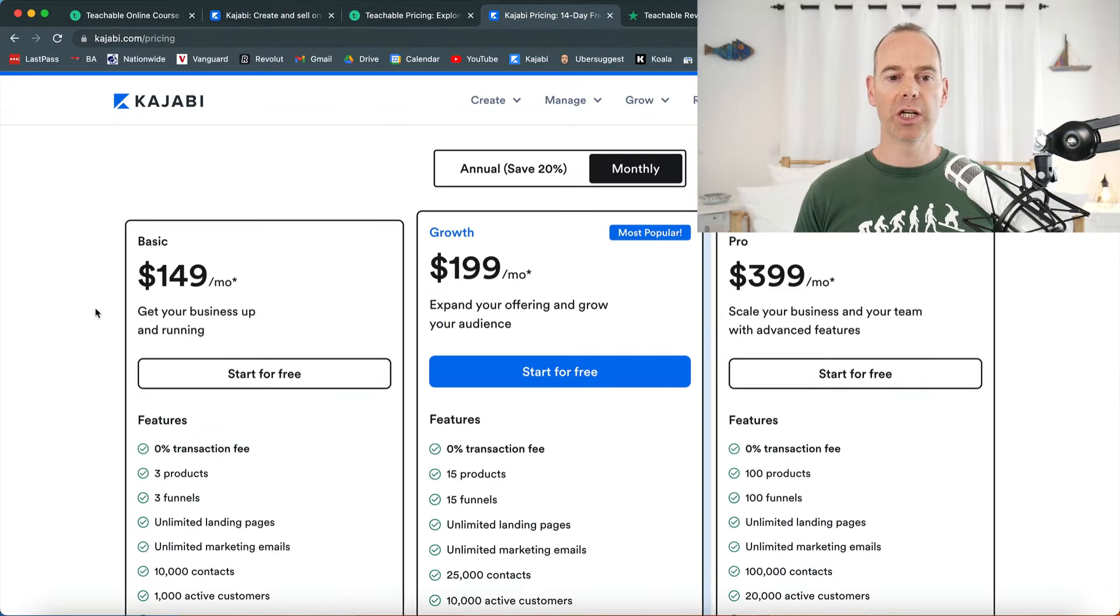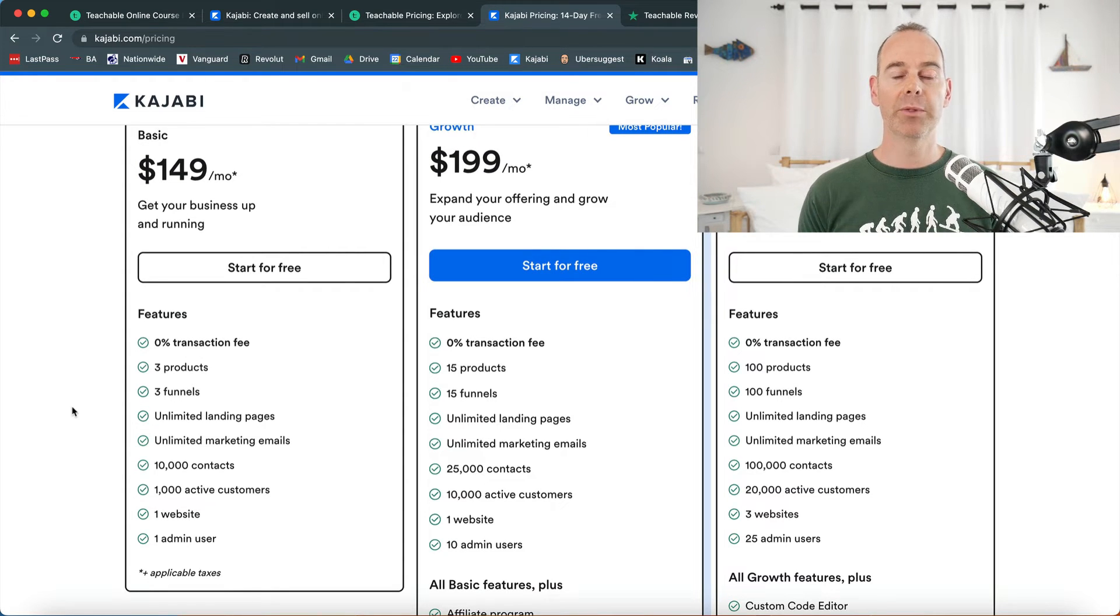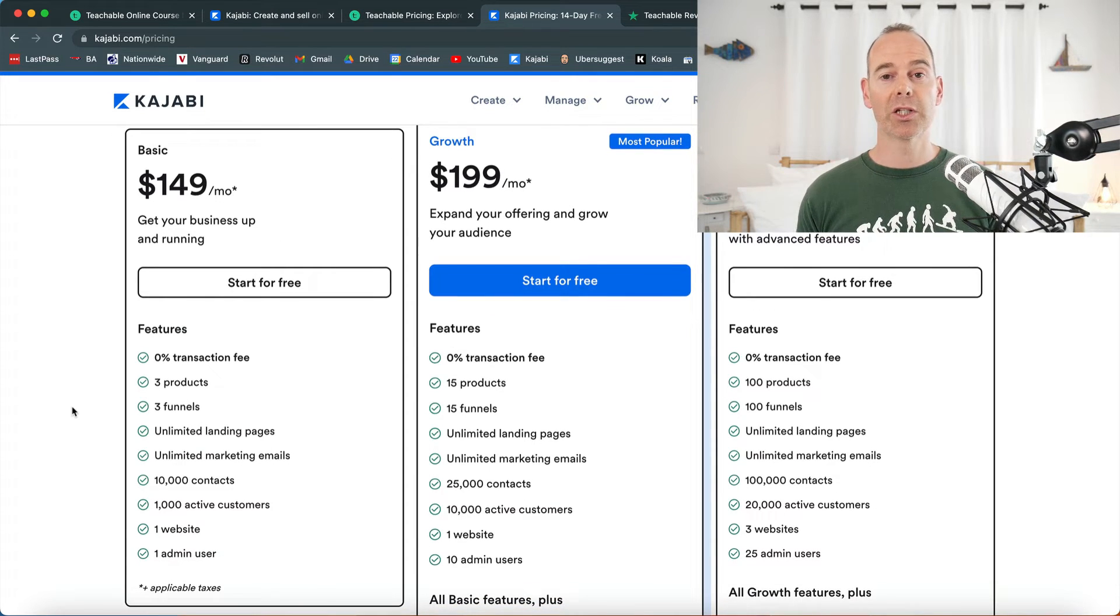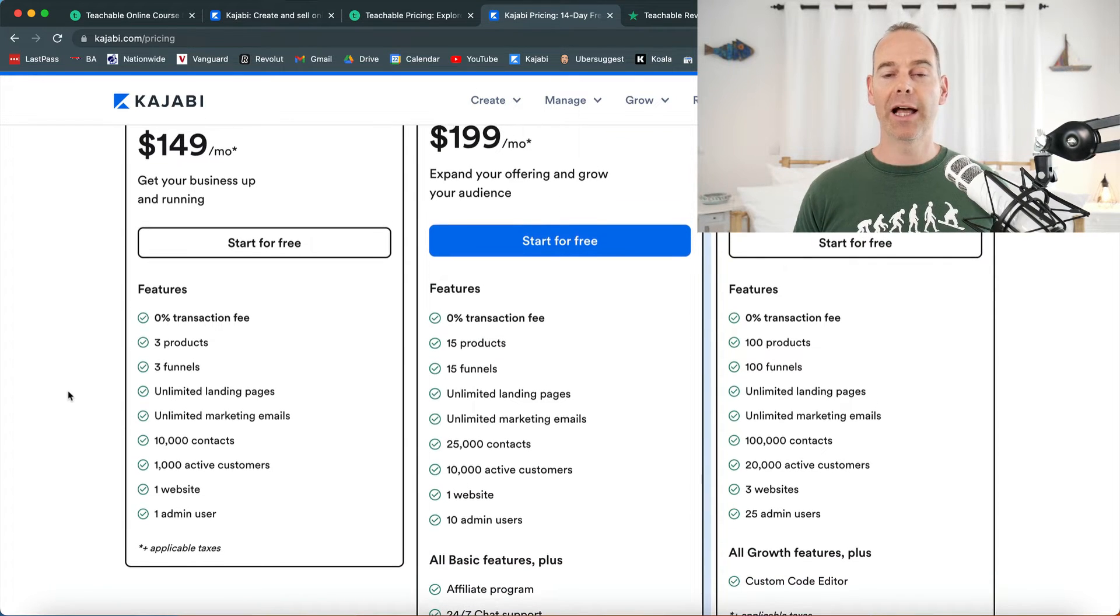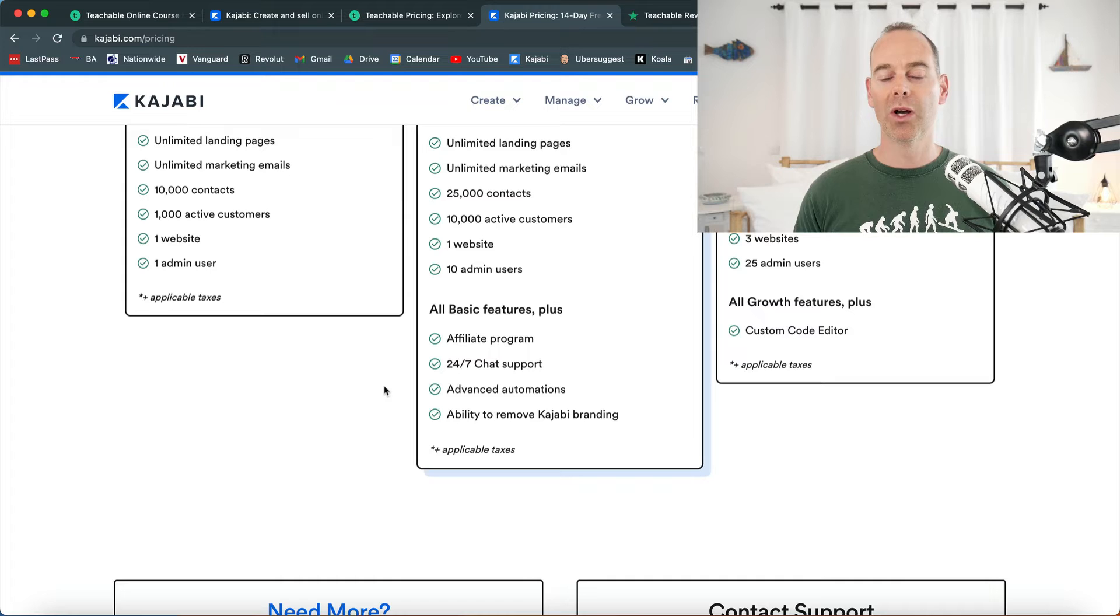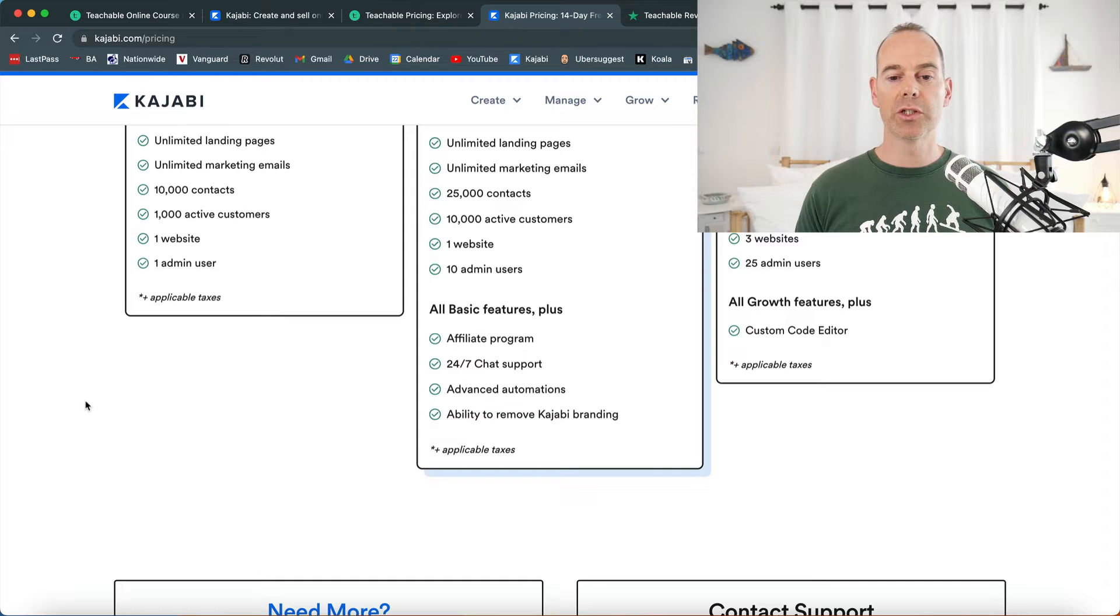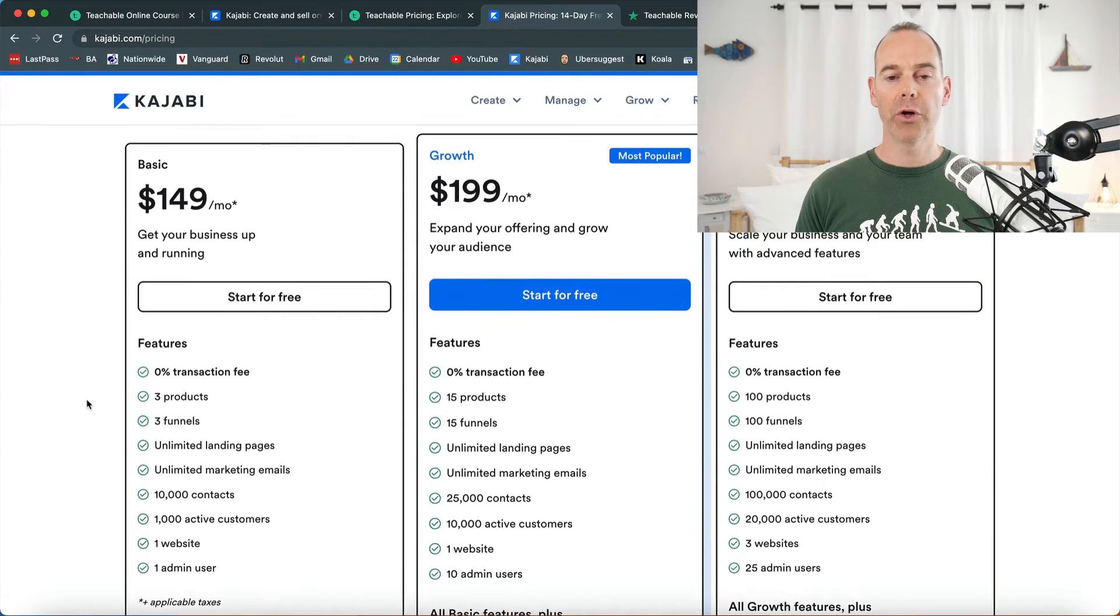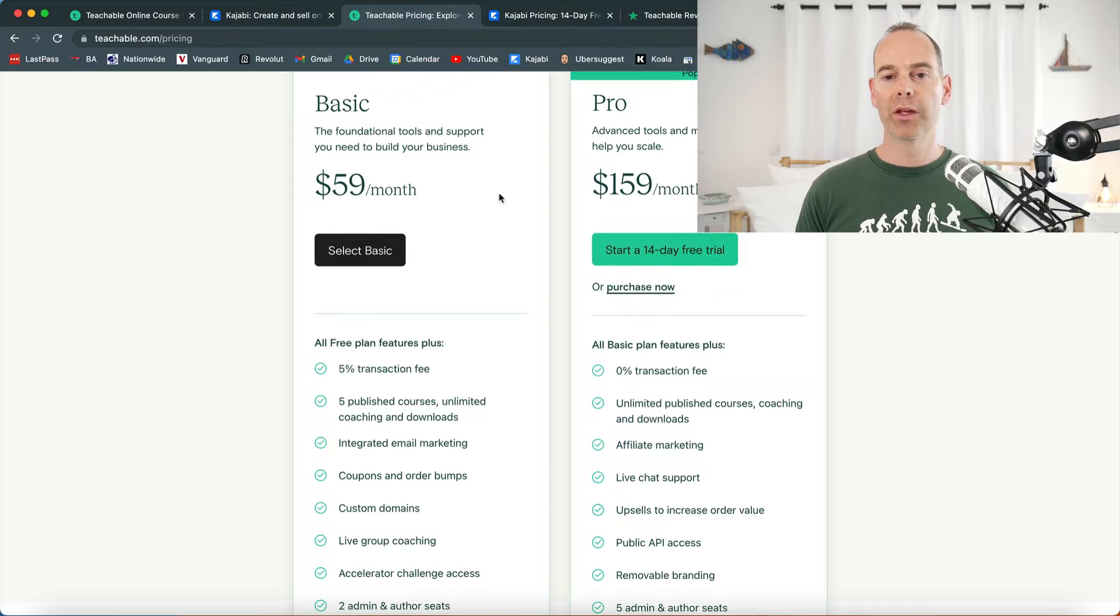$159 a month, you get a little bit more. But if you look at Kajabi, you're going to get three products, three funnels, unlimited landing pages which is massive, unlimited marketing emails. Both courses actually give you unlimited video, especially good if you're going to host courses. But Kajabi is looking at that wider piece. If you look at the growth plan here, you have affiliate marketing, 24/7 chat support which is massive. In all honesty, I haven't ever come across a chat support function that beats Kajabi. This is hands down the best support function. Advanced automations and the ability to remove the branding. On both products you can actually remove the branding, but it's entirely up to you what you want to start with.